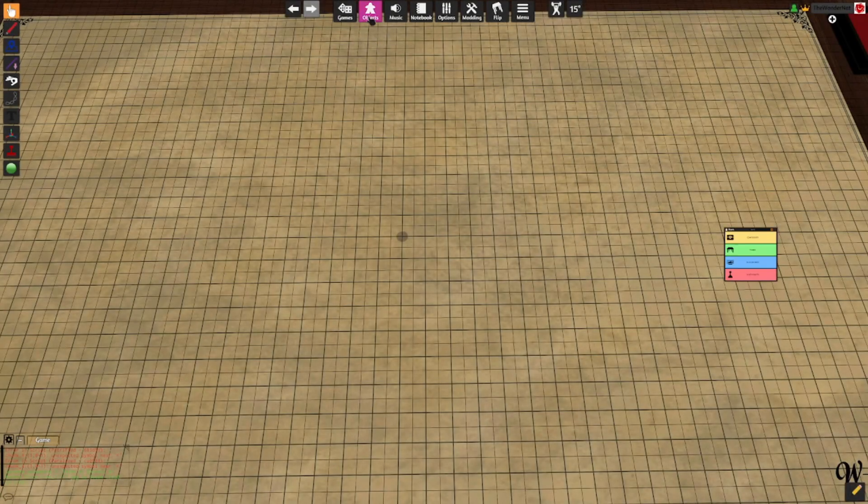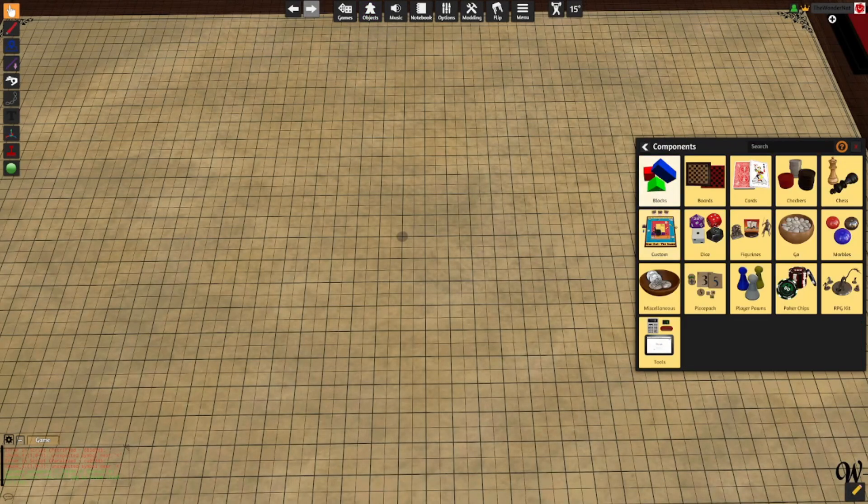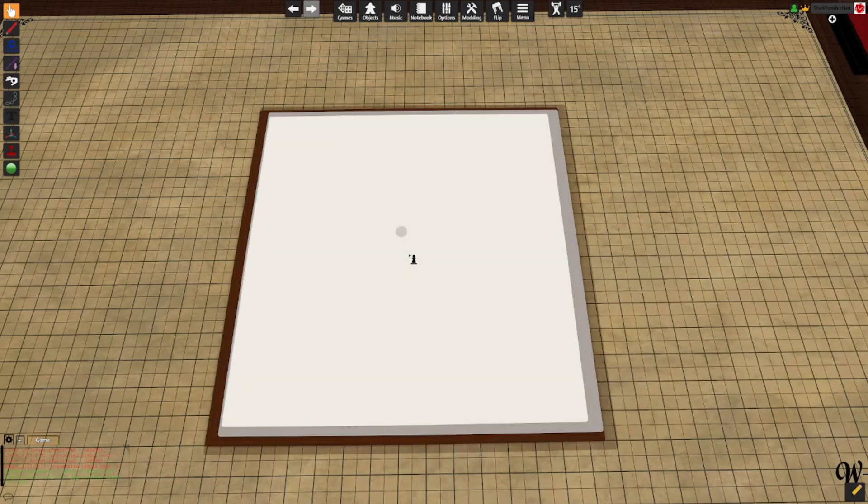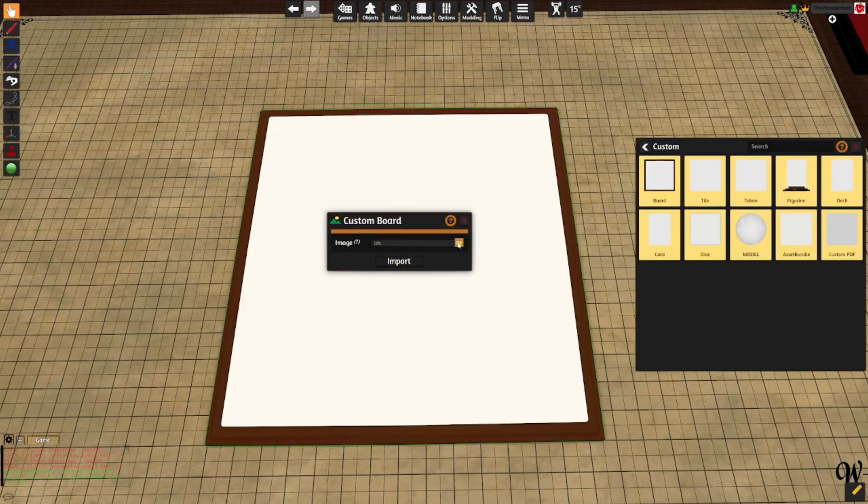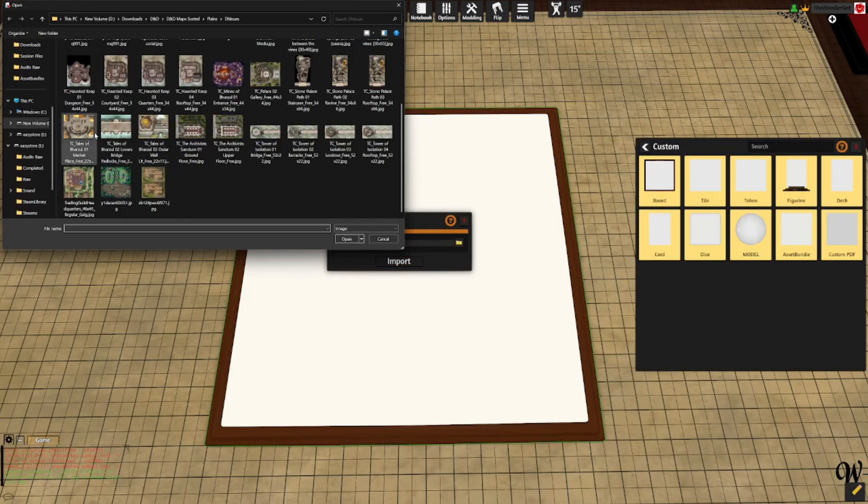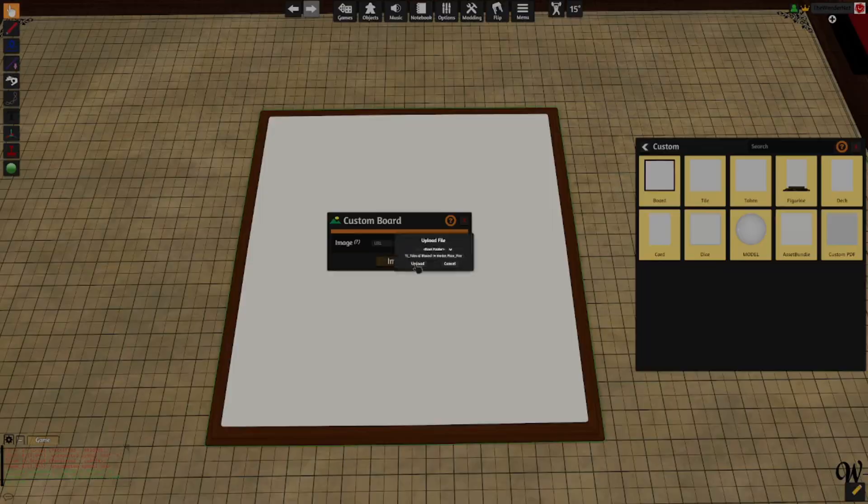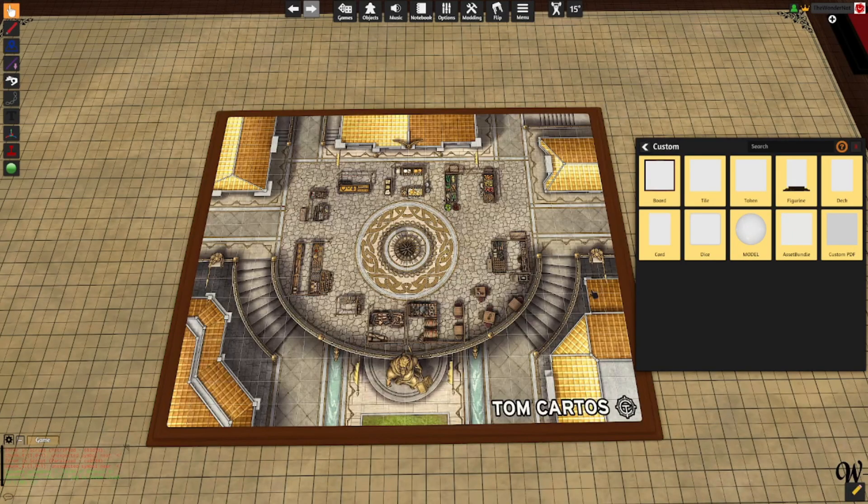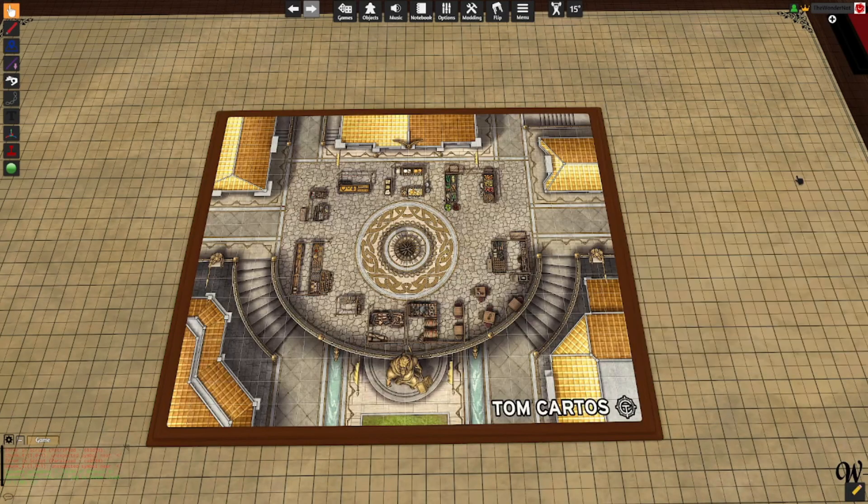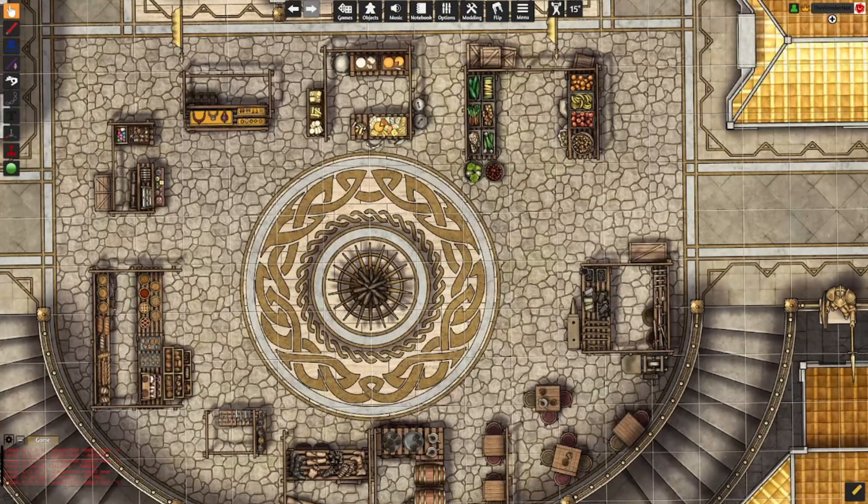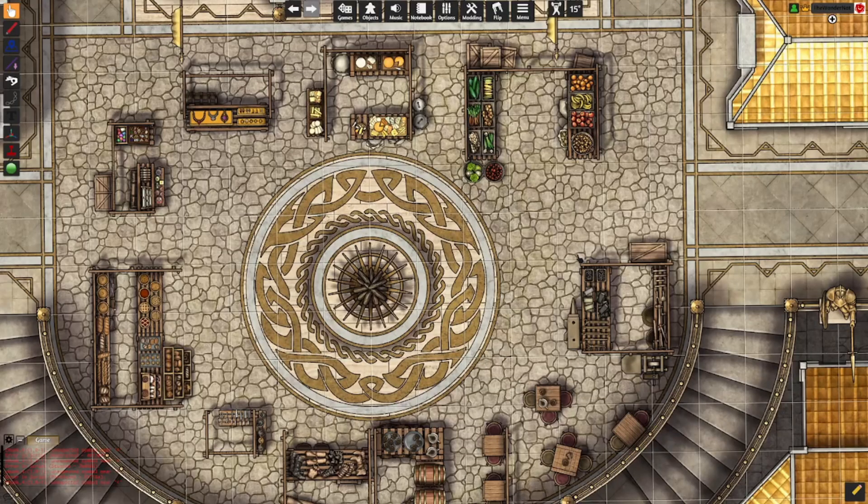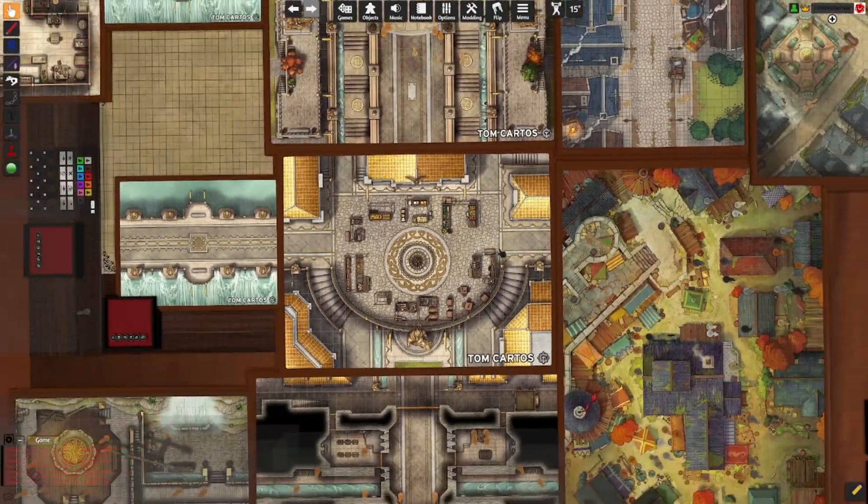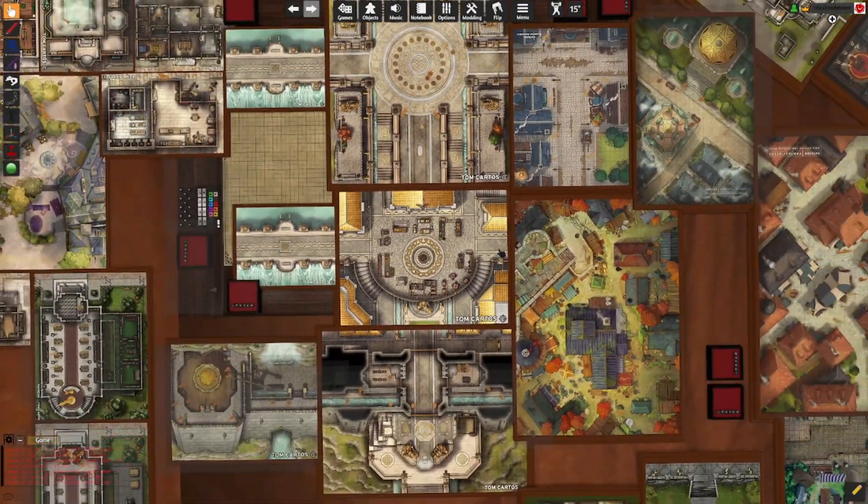Number two, choose a default board from the objects and import your image. And number three, repeat until you've successfully crafted an area that you'd consider yourself satisfied with.